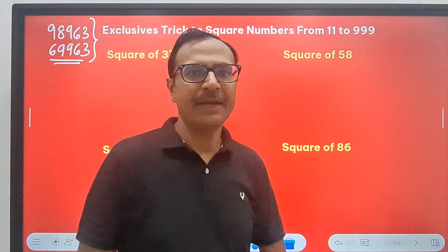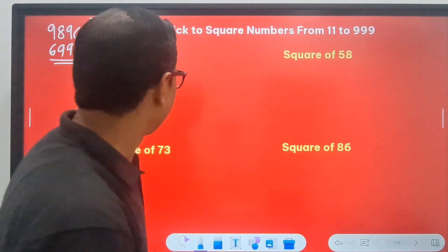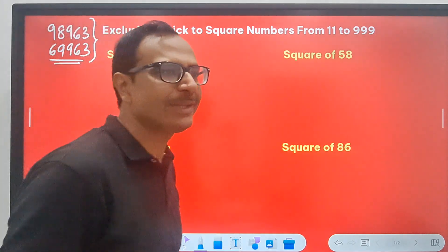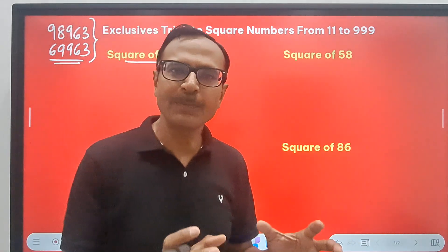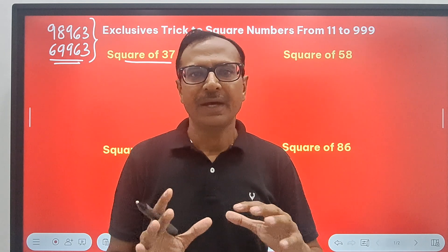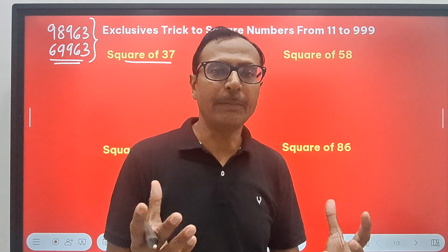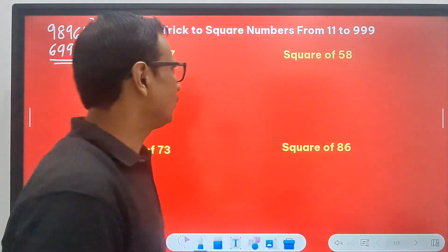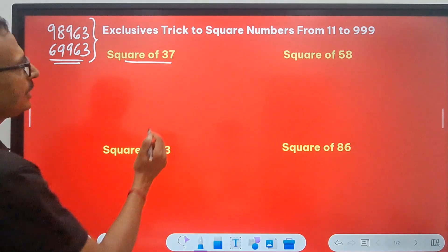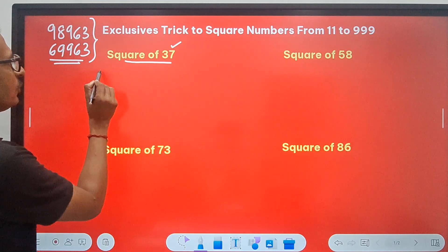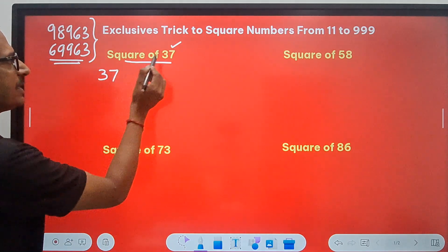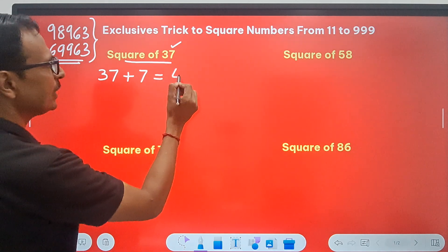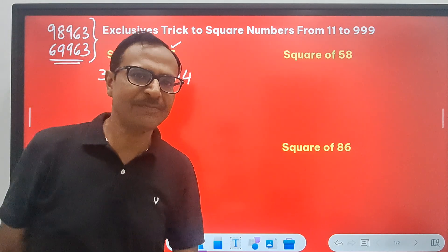So let's see the trick now and get ready for learning something new. Here we have the square of 37. I am picking up small numbers first so you can learn the method, and then we will apply it to three-digit numbers also. So what do we do in the first step? The unit digit is 7, so the number 37 is added to the unit digit 7 — that gives you 44. That is the first step.